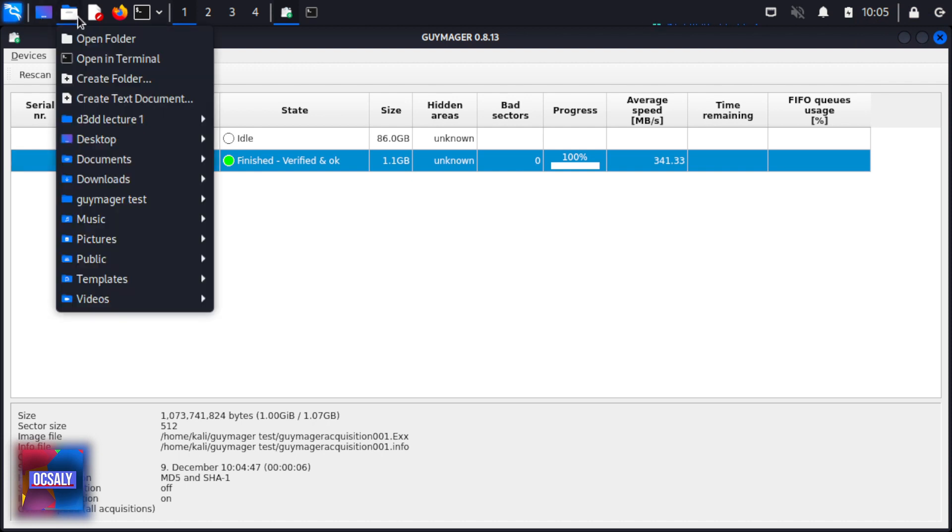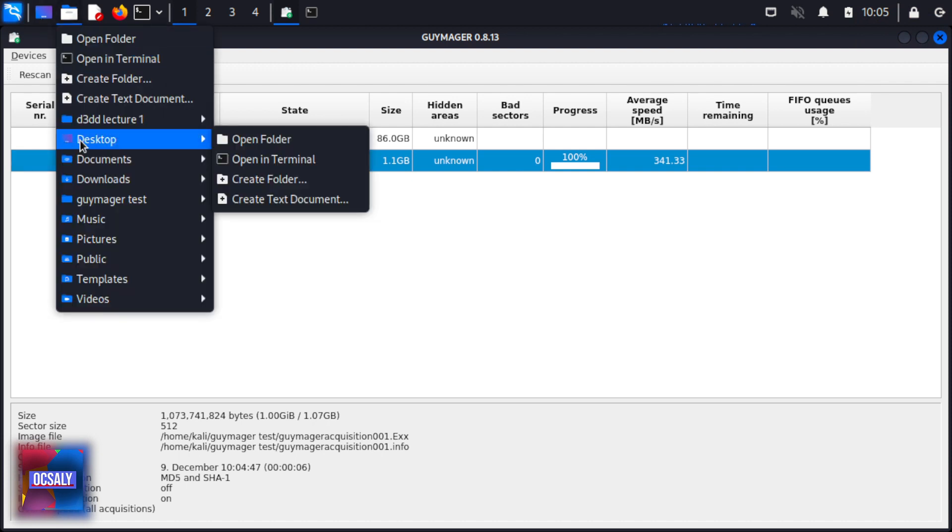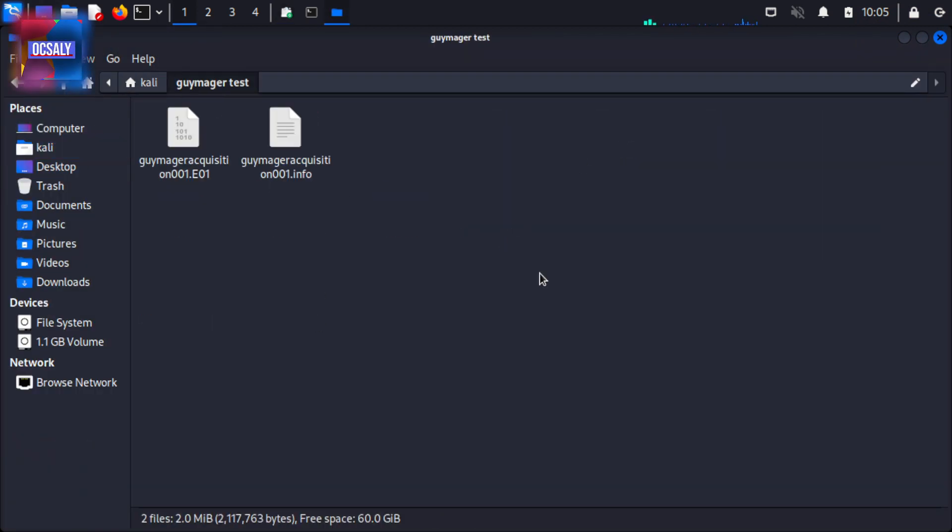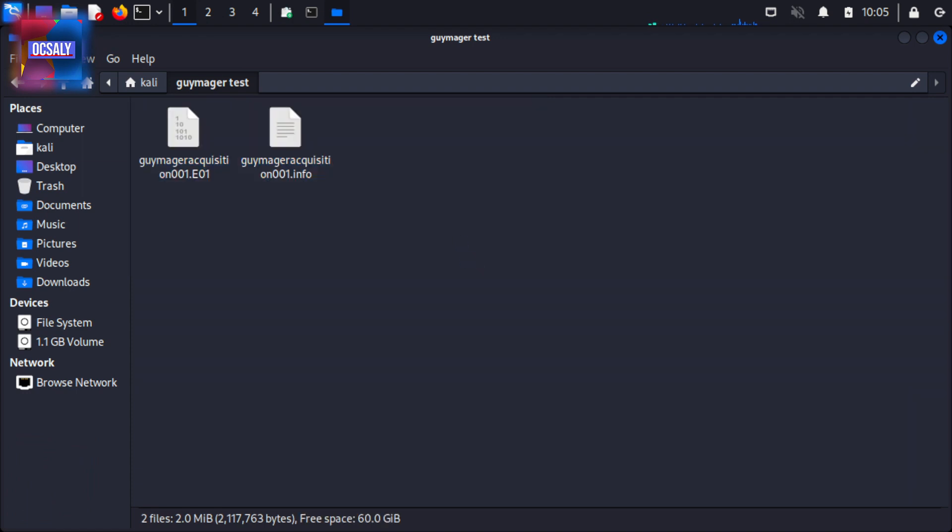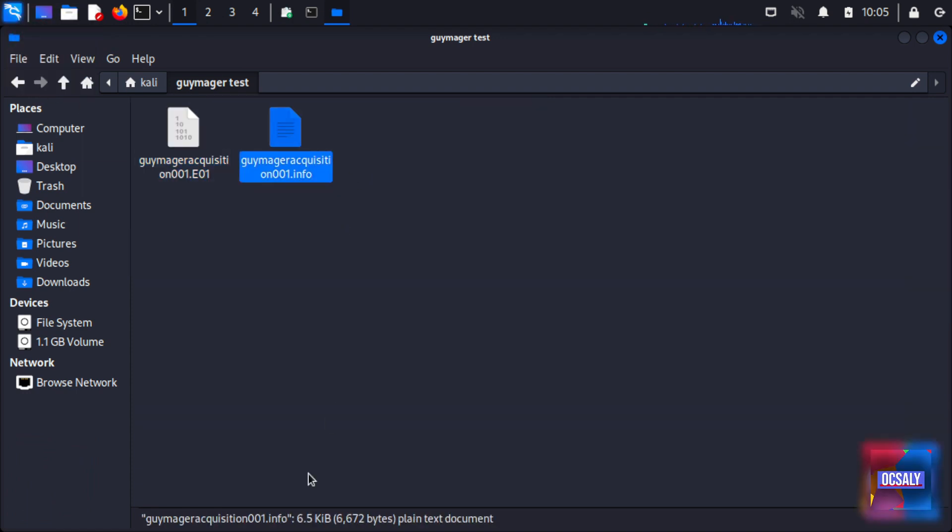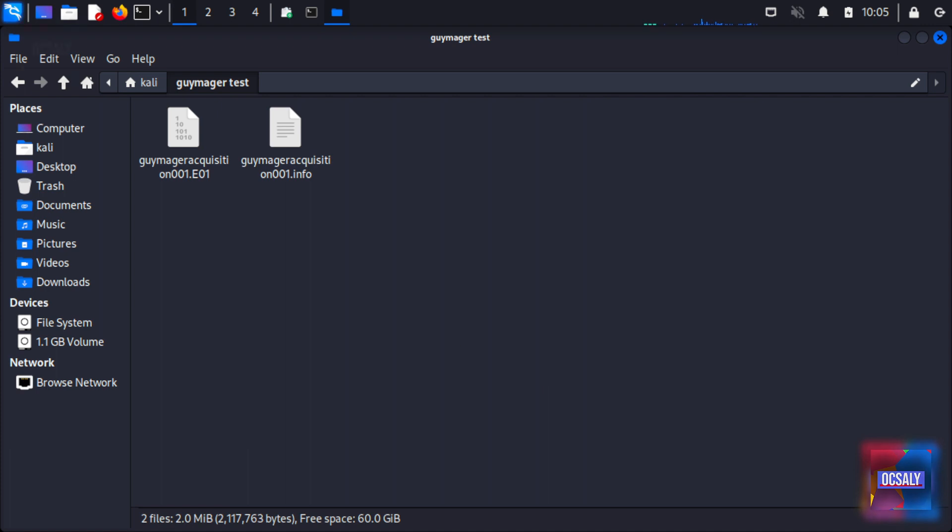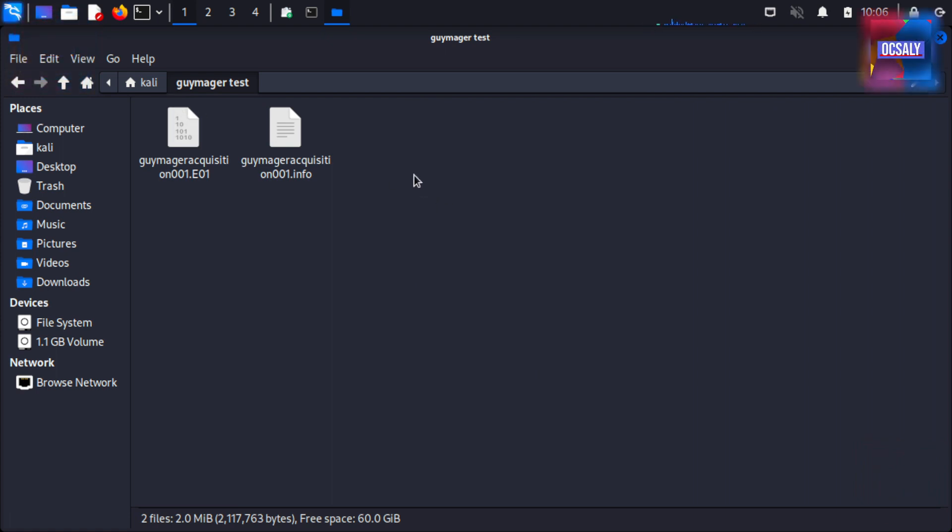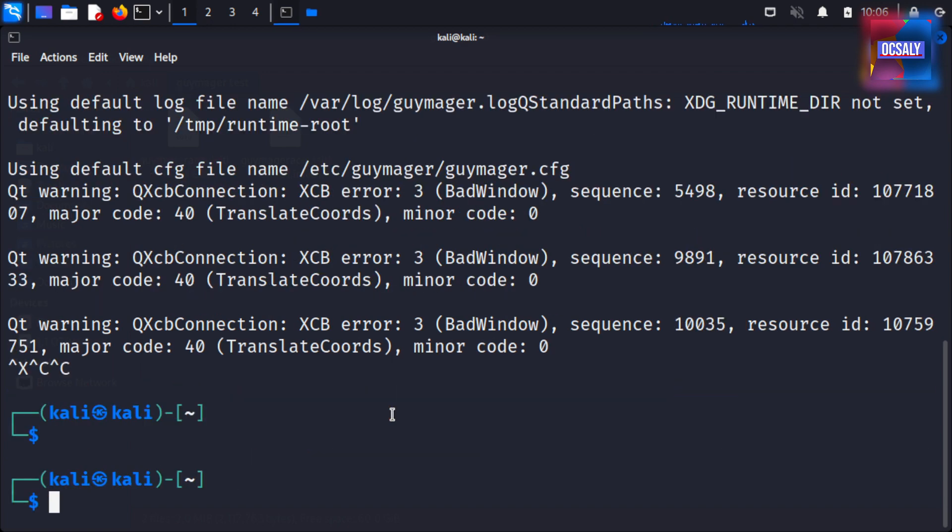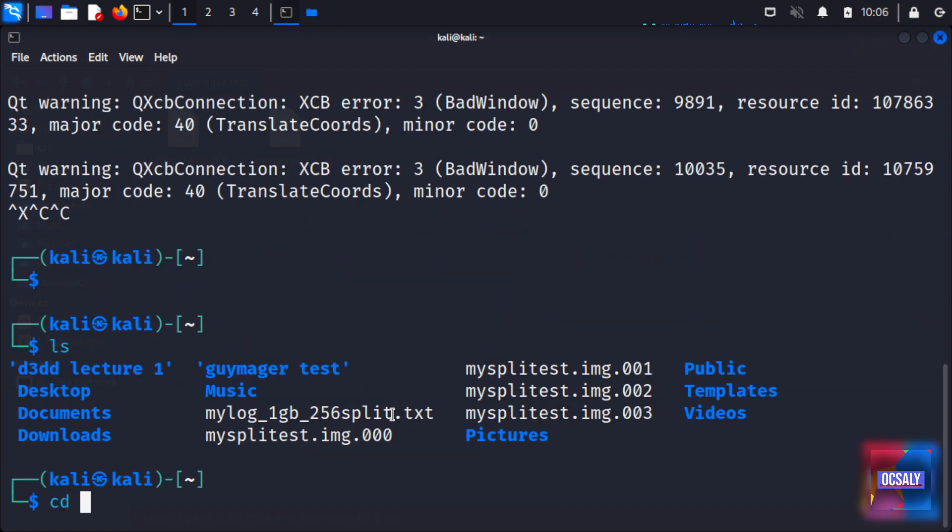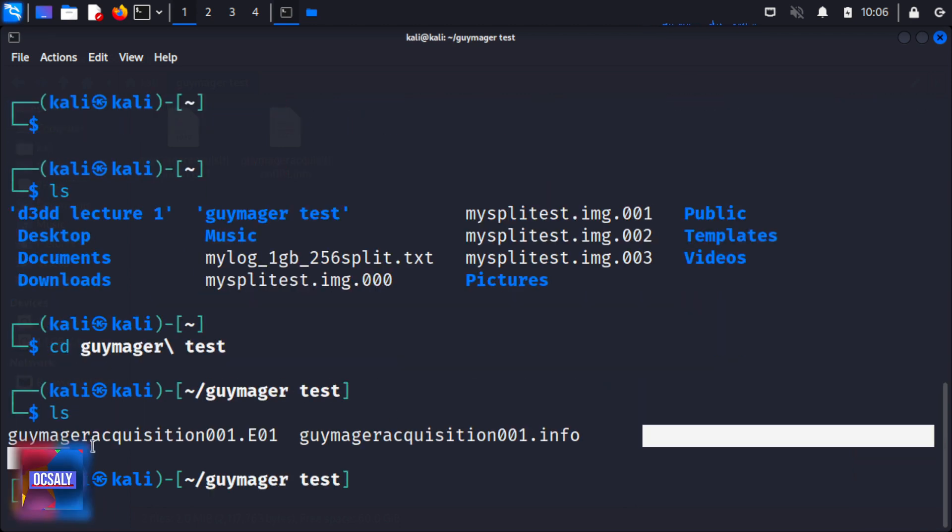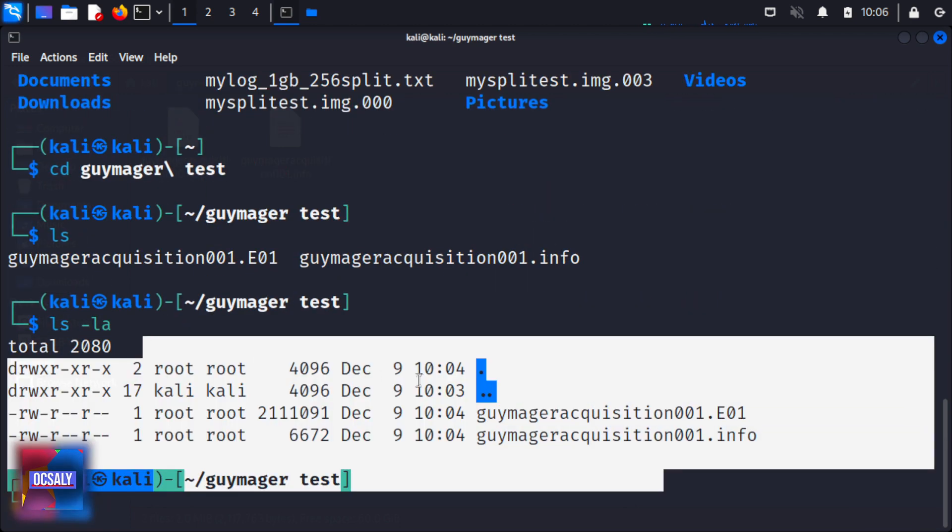Our output file and info file can be found in the directory we specified, in this example the guymager_test folder. If you selected a different directory, use the cd command to navigate to it. I'm going to close Guymager for now. Using ls, we can see the files in the guymager_test directory.